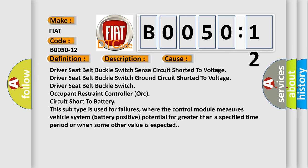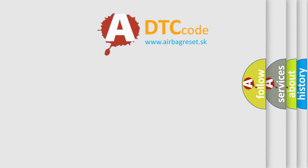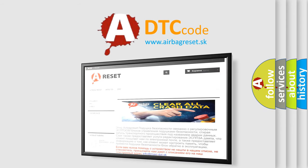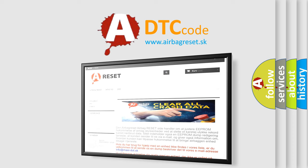The Airbag Reset website aims to provide information in 52 languages. Thank you for your attention and stay tuned for the next video.